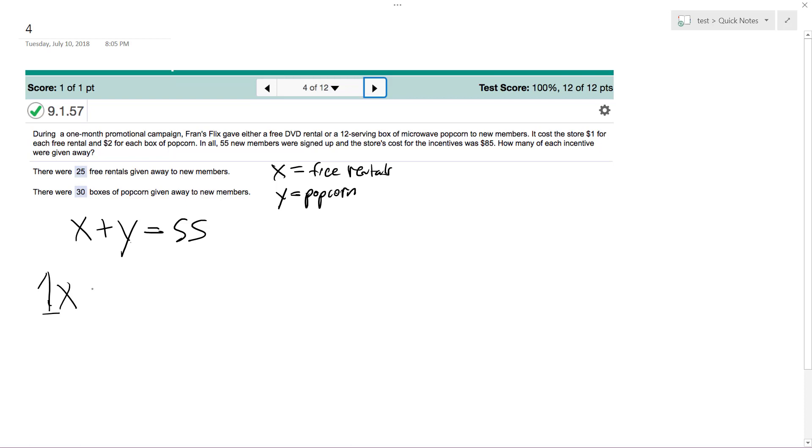1X plus 2Y equals 85 dollars total. So however many popcorns times 2, plus however many DVDs times 1, you add them together you get 85 bucks.